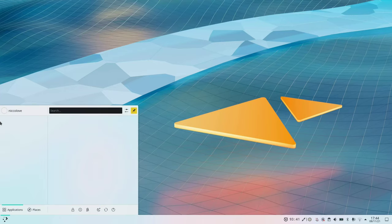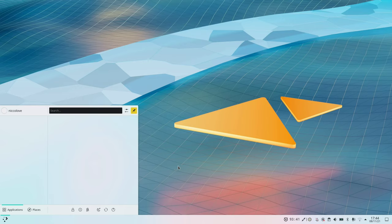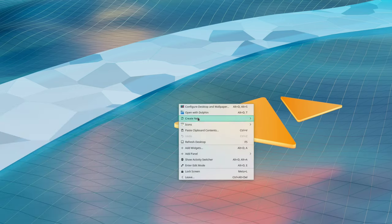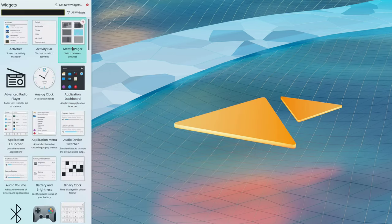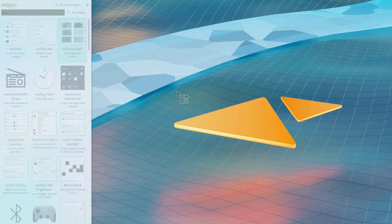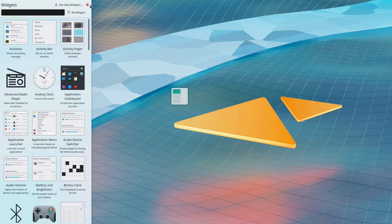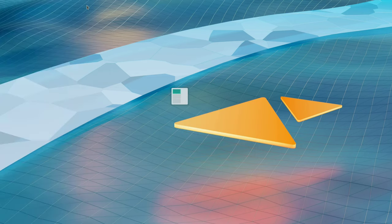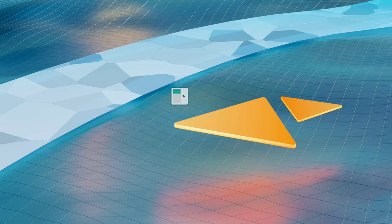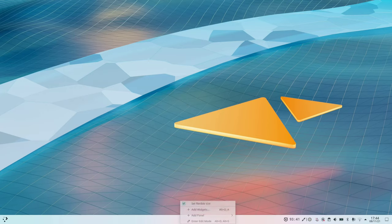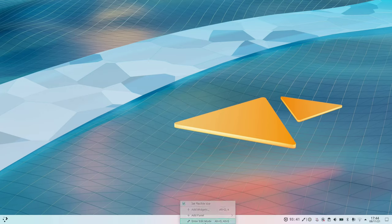Applets are all of the icons that you see as an example in the panel, but also all of the representations that you can actually put into the background by doing add widgets and then dragging them like this. All of these are applets.